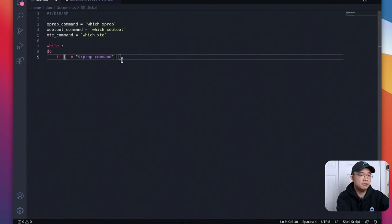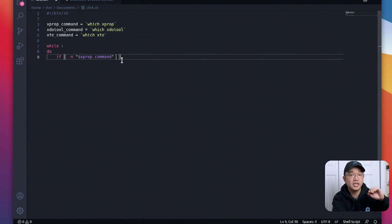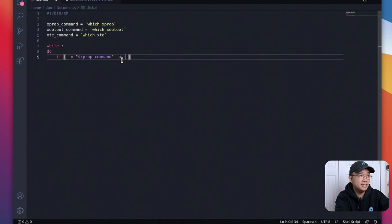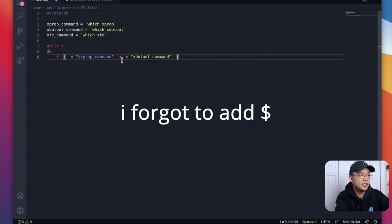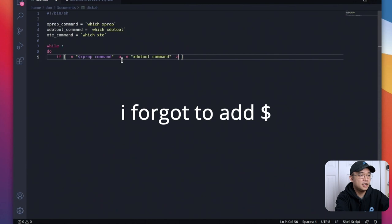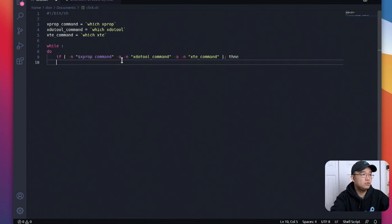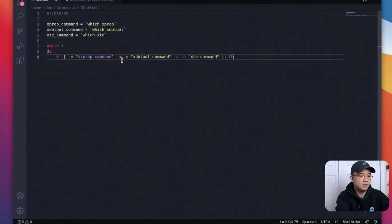It's basically some error correction checking. This way if you didn't have the software properly installed it will actually say hey you need to install it or it won't run actually. So dash a dash n xdo tool command and then we do that again dash a dash n xte command. All right now we could close this off and then we do then.